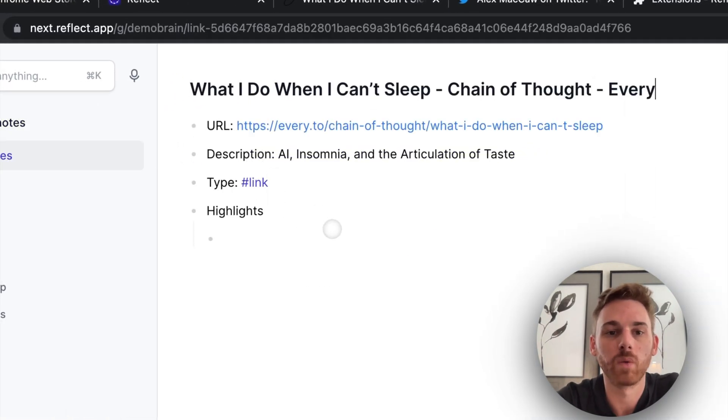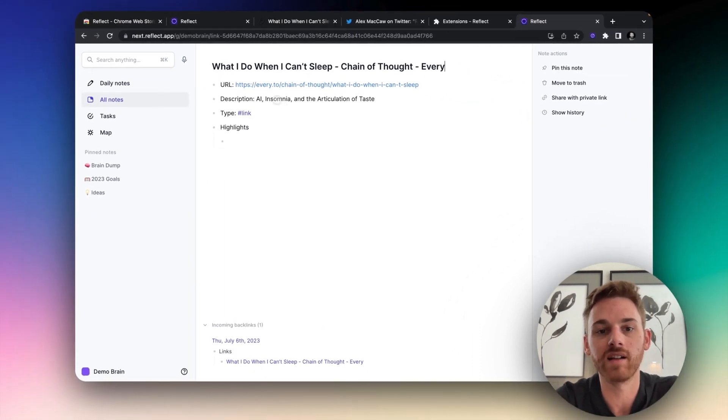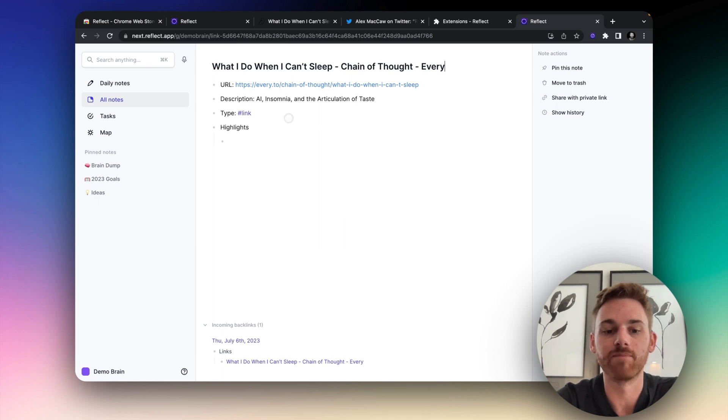And if I click on it, we have the note here. It's automatically pulled in the URL, a description, the type as a link, but no highlights or anything. That's it.